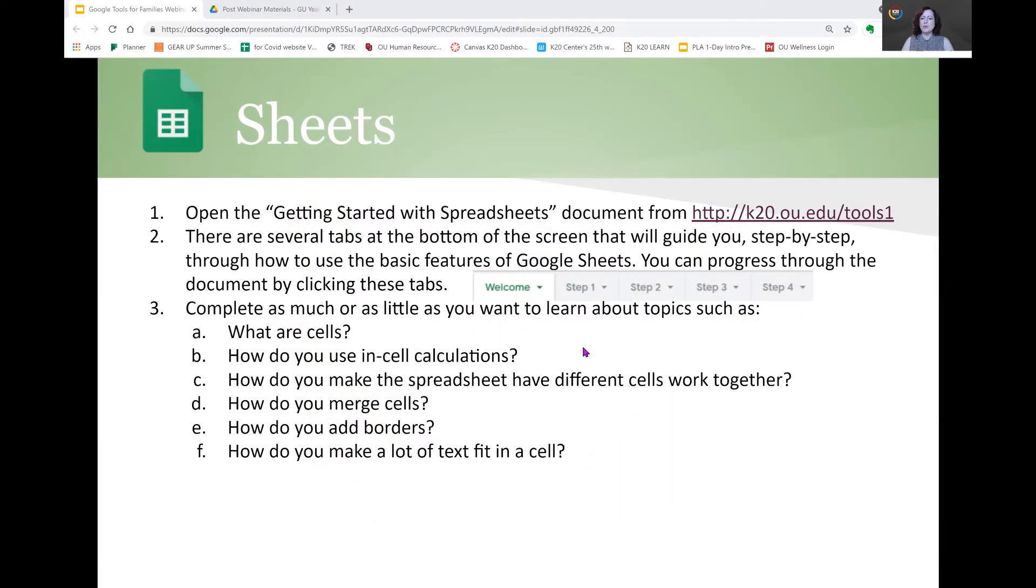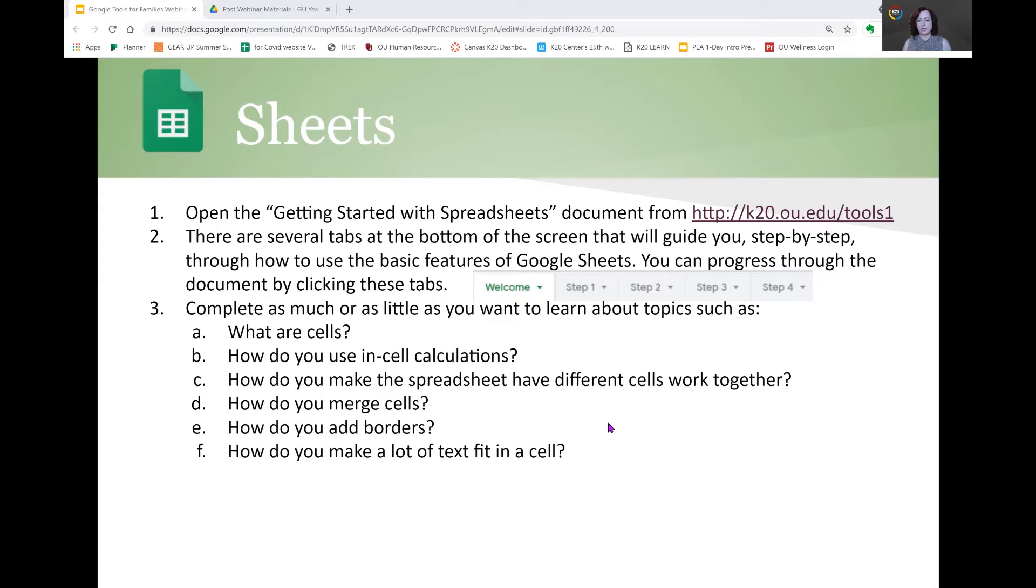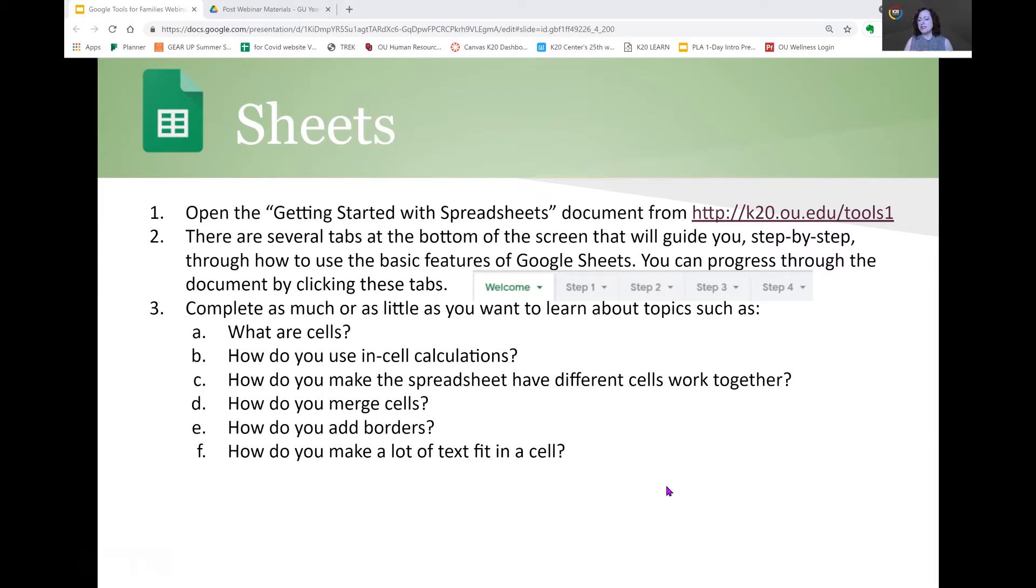Okay, so we are now going to talk about Google Sheets, and here is our tutorial card that shows us some of the things that we'll learn, like what are cells, how do you use in-cell calculations, what makes a spreadsheet have different cells work together, how do you merge them, how do you add borders, and how to make a lot of text fit into cells.